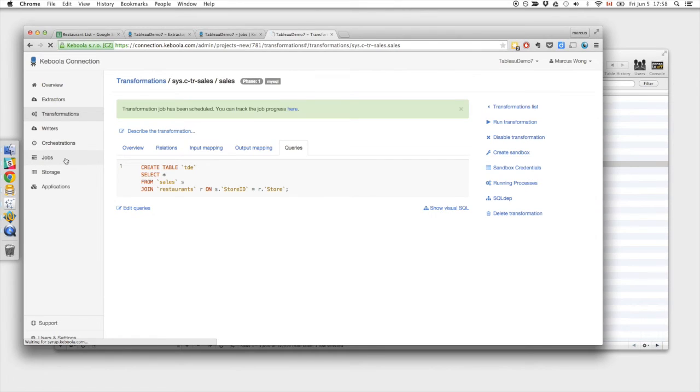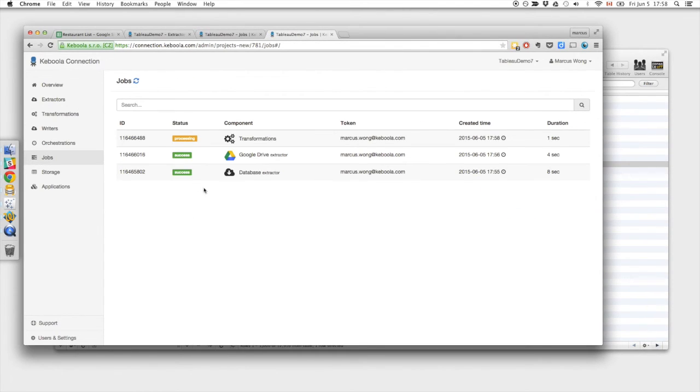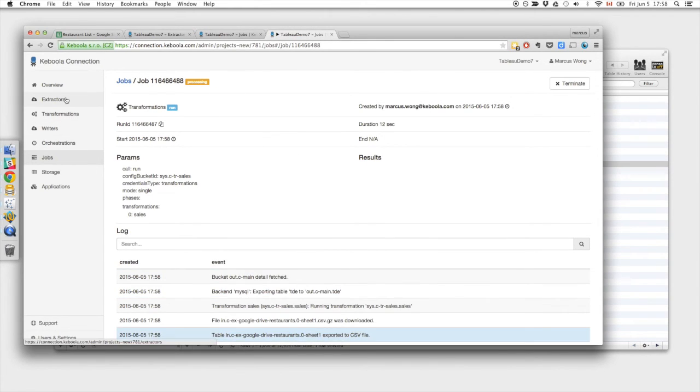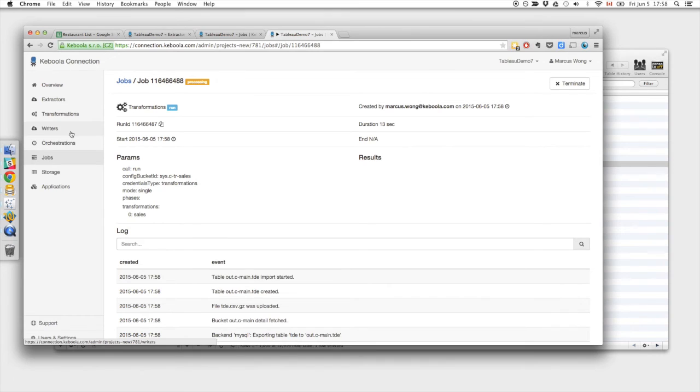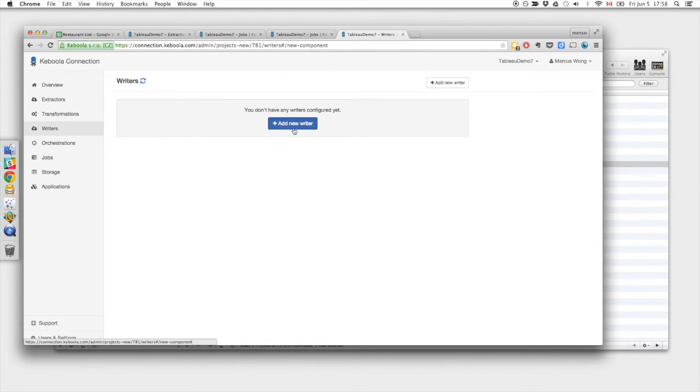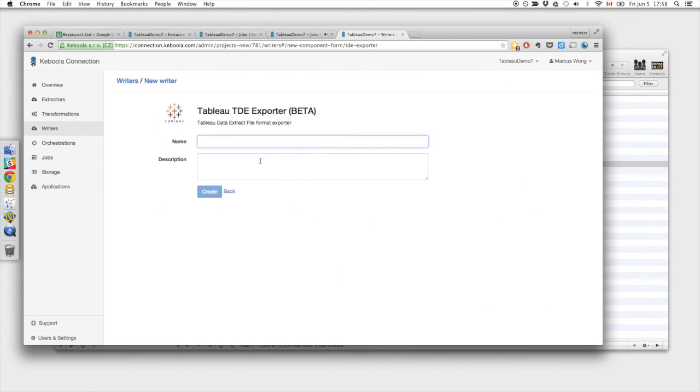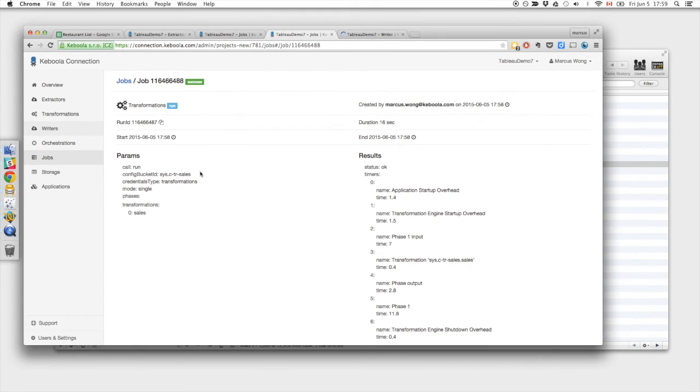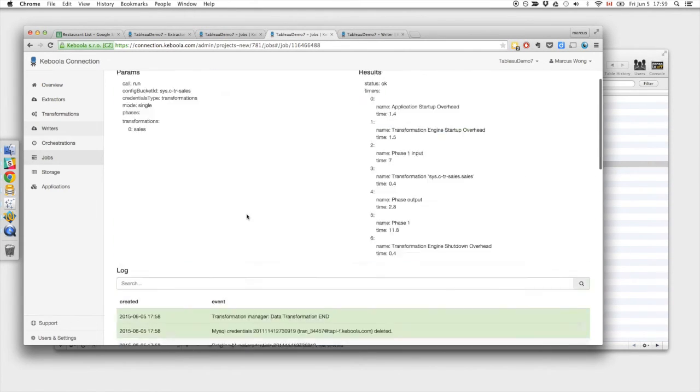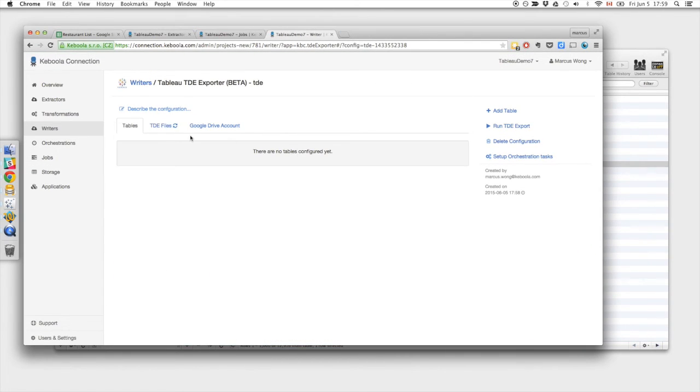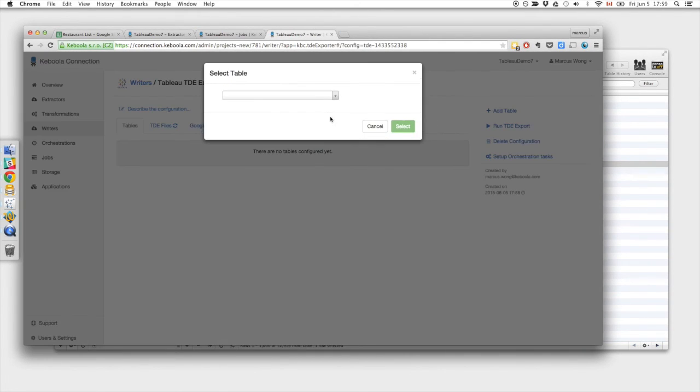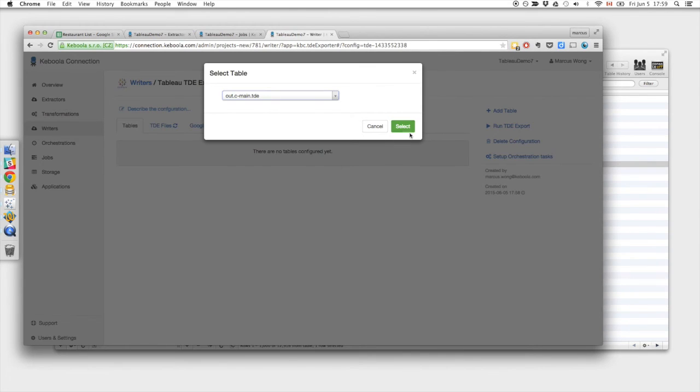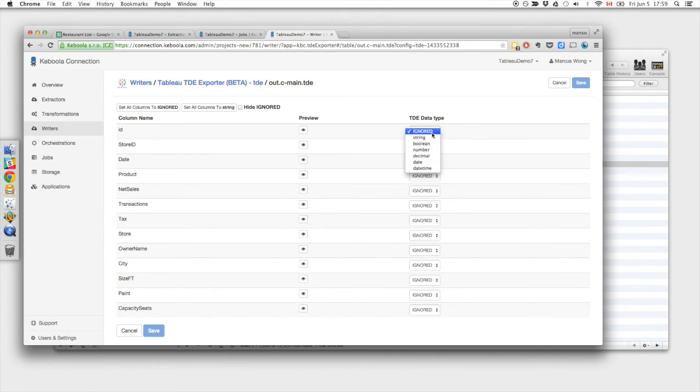Now we can hop back over to the job list. We can see our old jobs for the database extractor and the Google Drive extractor and the transformations right now is still processing. So in the meantime let's set up our Tableau writer. We create our Tableau TDE exporter. In the meantime you heard that sound that tells us that transformation ran successfully. And again we have the job list or the event list down here. So now let's add the table that we want to create the TDE out of. Outc main tde. And set the columns.